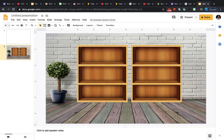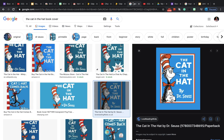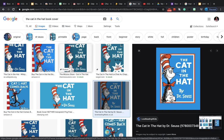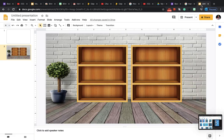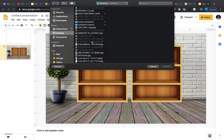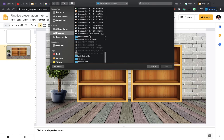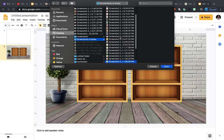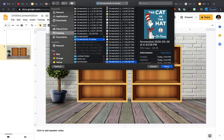Before adding books, you need to have screenshots of the book covers already downloaded on your computer, or you can download the pictures. You can go to Google and type in, for example, 'The Cat in the Hat book cover.' Take a screenshot and save it to your computer. I've already created a folder with screenshots of all the books I want in my library, and this is the screenshot I want to add.